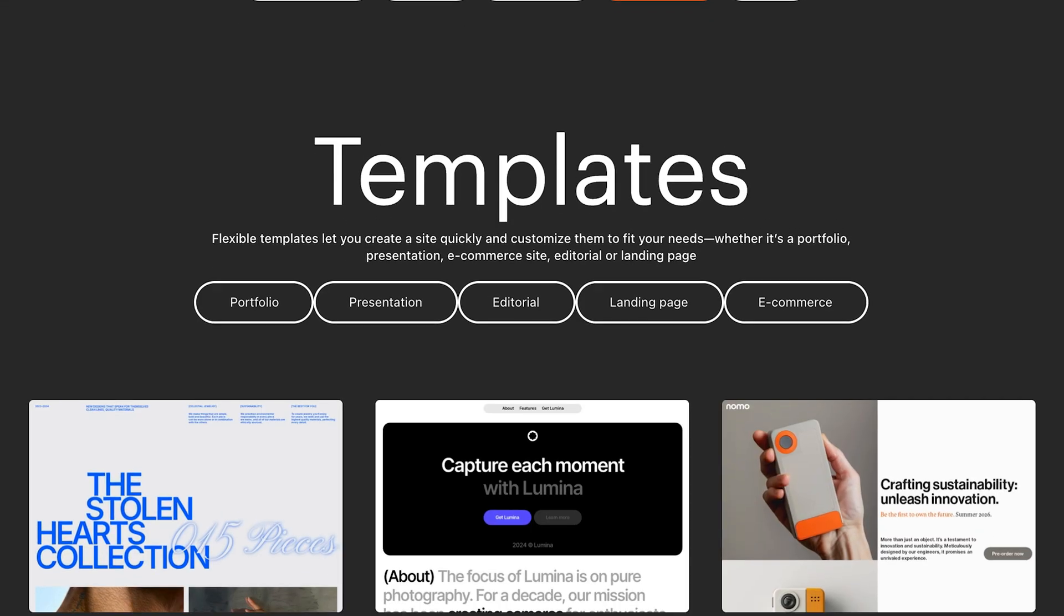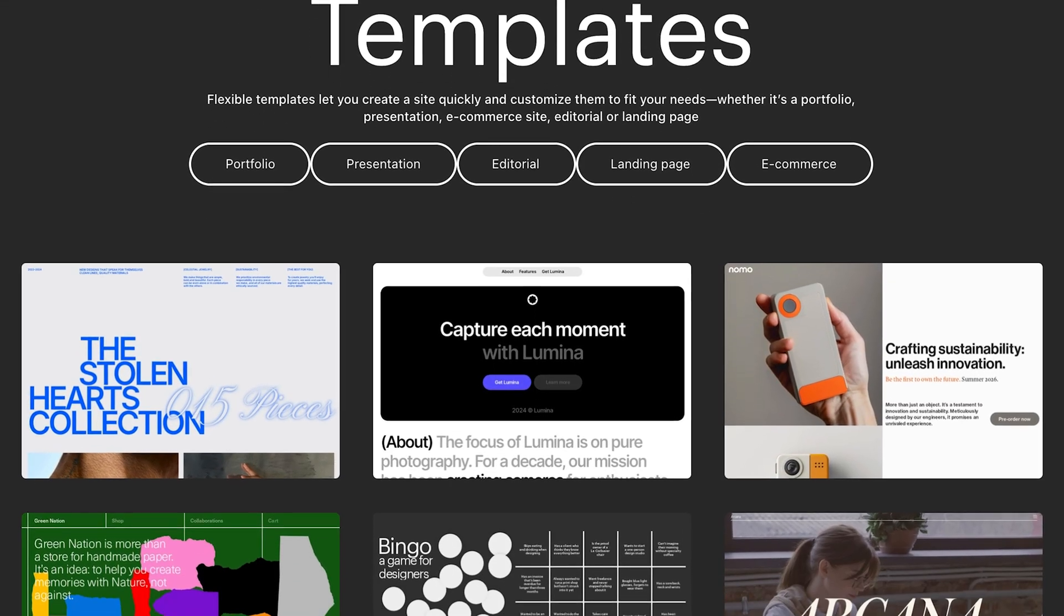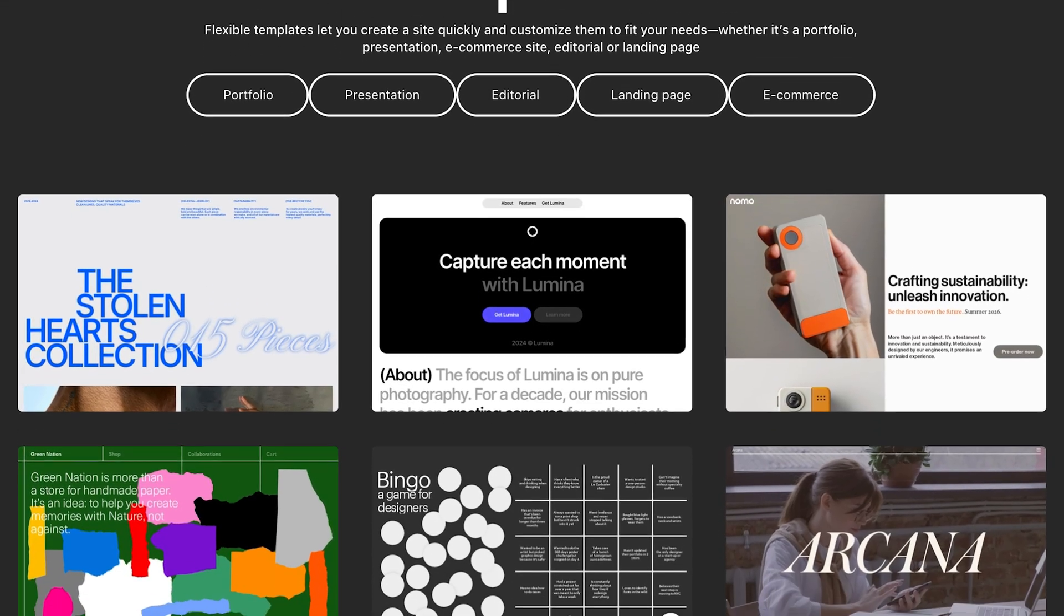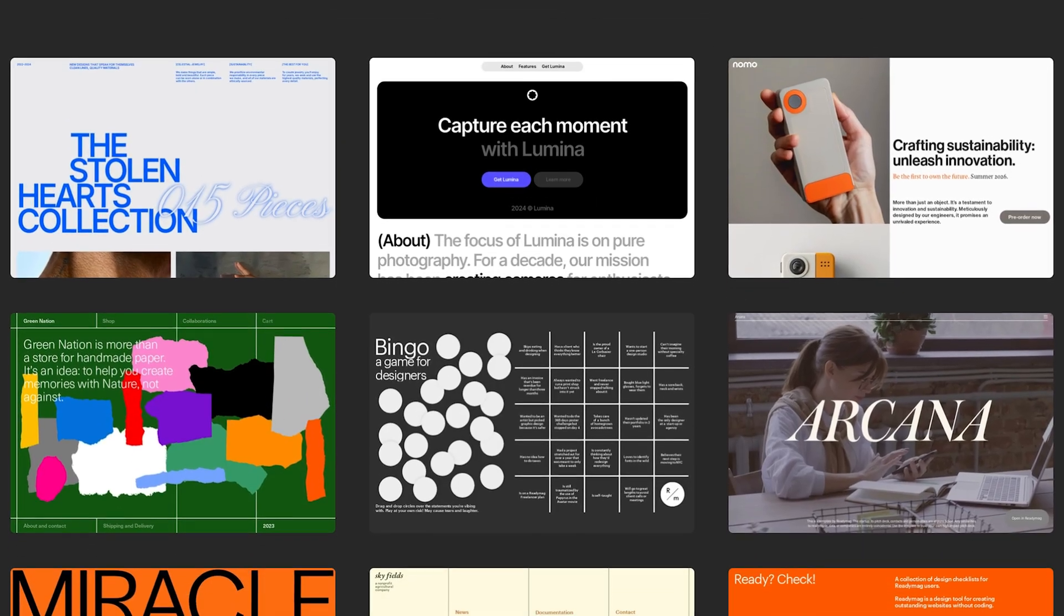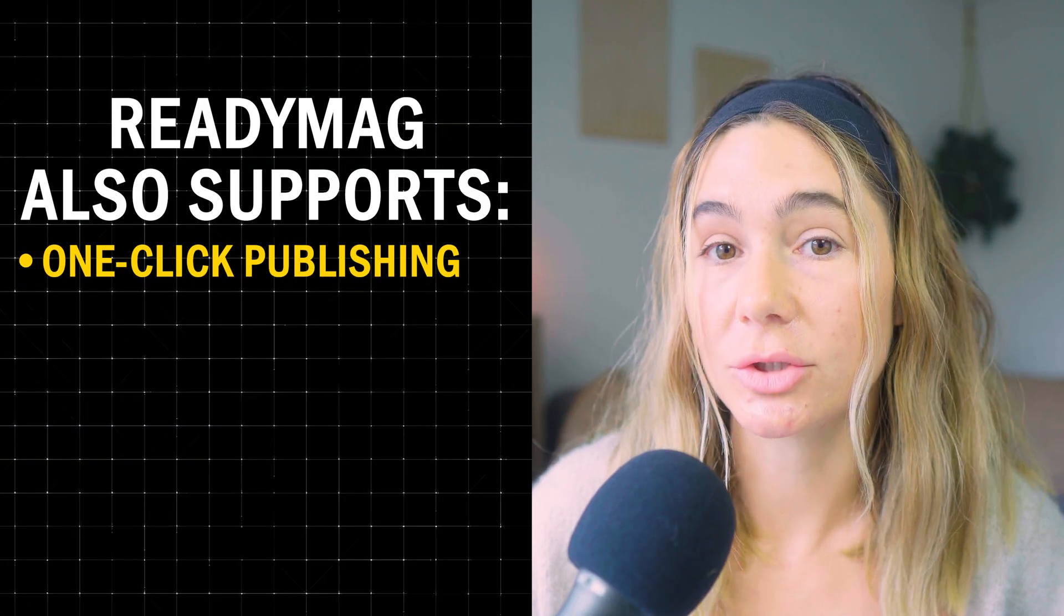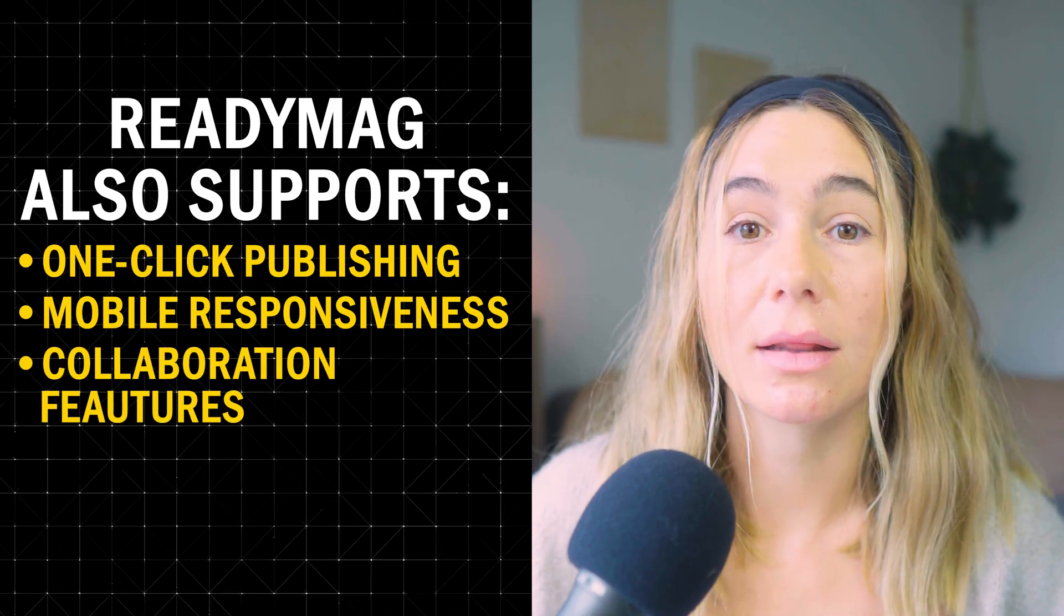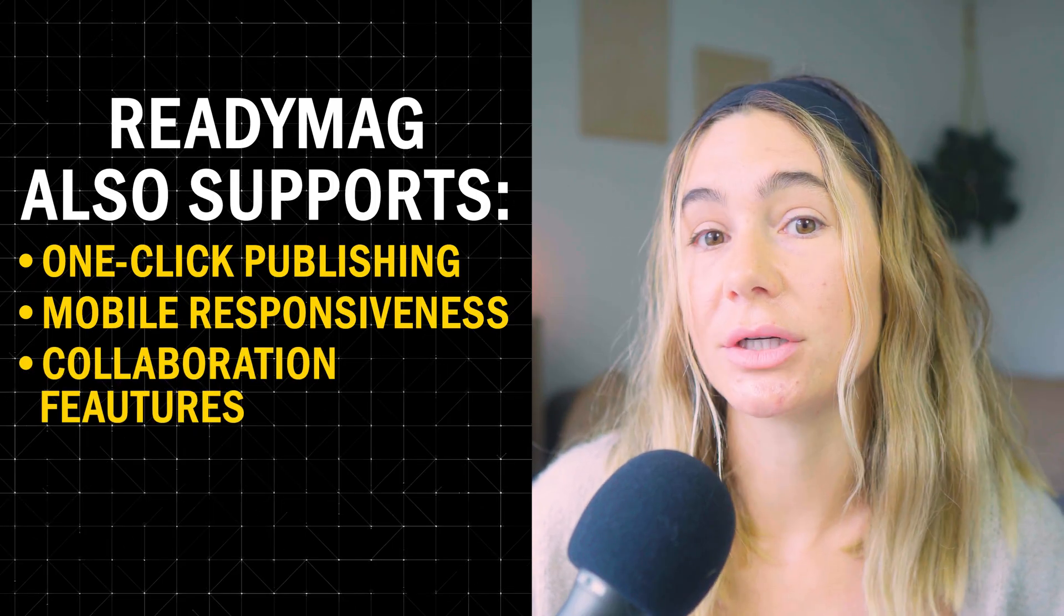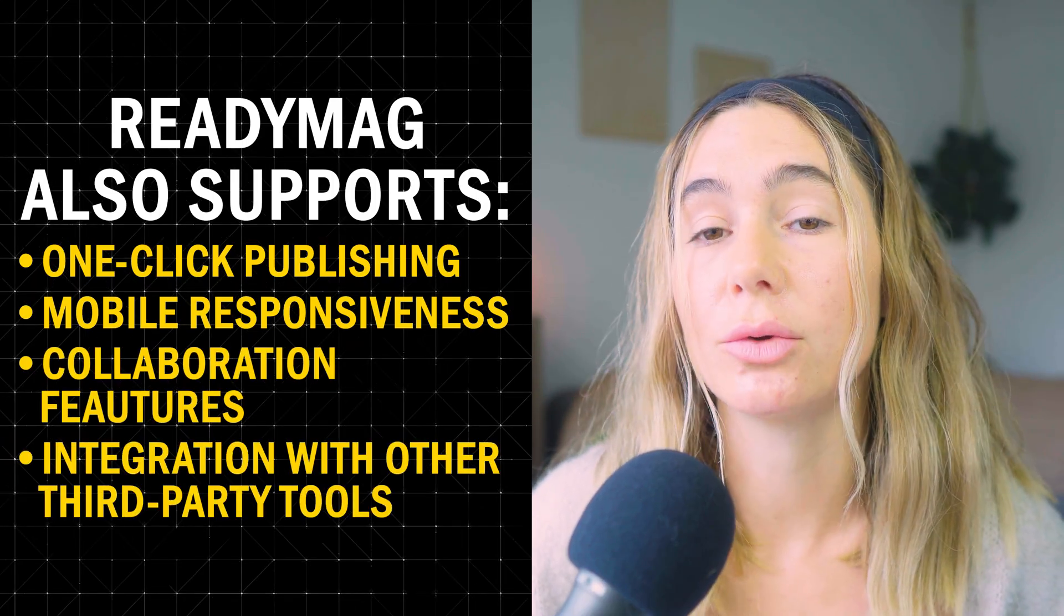It also includes a wide range of pre-made widget presets and templates, helping you to get started quickly or add complex features with one click. Additionally, ReadyMag supports one-click publishing, mobile responsiveness, and collaboration features, and even integration with tools like Google Analytics, which makes it ideal for both solo creatives and small teams. So let's get into the tutorial.